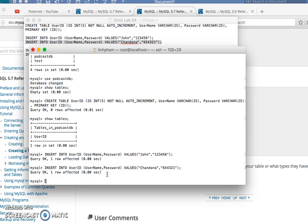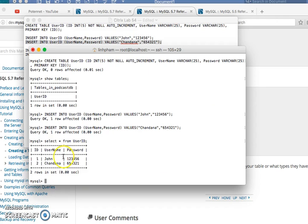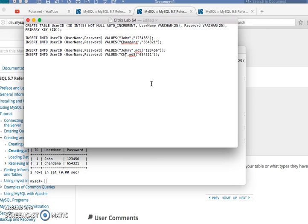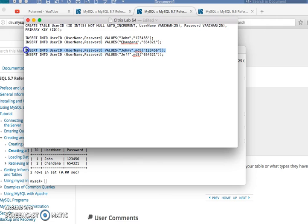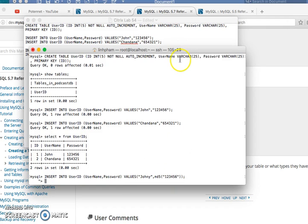Select everything from user ID. User ID is the table in this case. Show everything from user ID. I have whatever username and password. In this scenario I'll put John, Johnny, and Jeff. I'll put the password. Now copy this, and you can type them in.